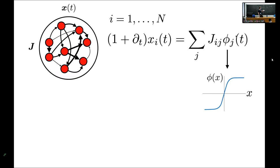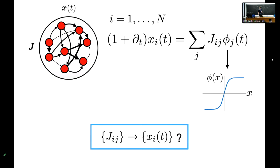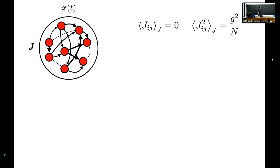Importantly, there's a pointwise nonlinearity I'm calling phi, which in general would be some kind of sigmoid-shaped function. The reason why this model is nice, despite getting rid of spikes and single neuron biophysics, is that it's theoretical neuroscience complete in the sense that if you understand the mapping between the Js and the Xs in full generality, you would have answered a whole bunch of questions. Of course, it's complete but also intractable.